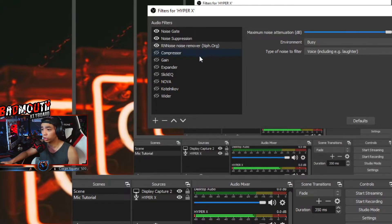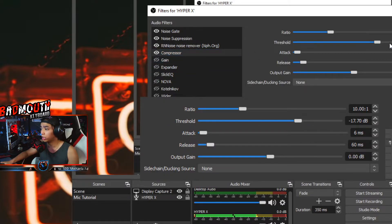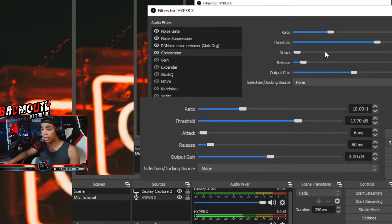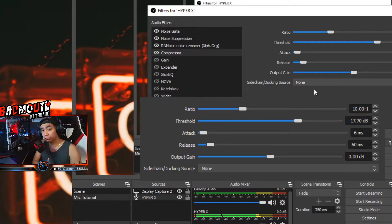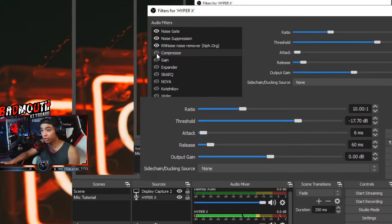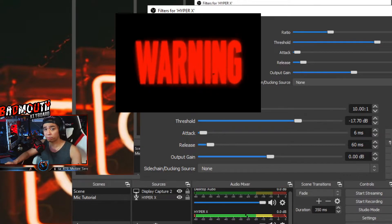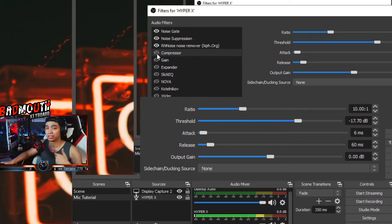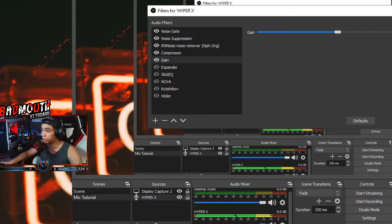Next, Compressor. This compressor would let you shout on your mic without overblowing the headset users. I put it on negative 17.7 dB. I'm gonna shout on the mic — rip headphone users, warning. So it's not that loud with compressor on, but if you turn it off, that's where it gets crazy. So that's what compressor does.